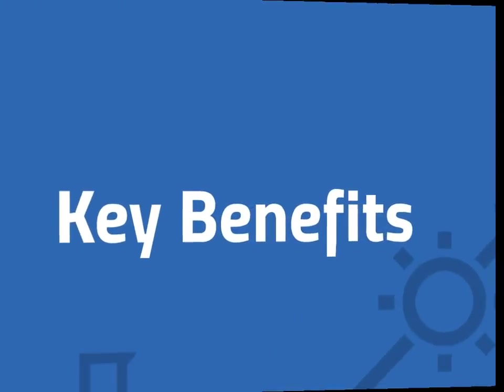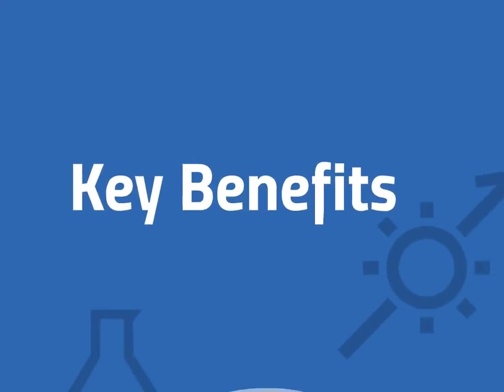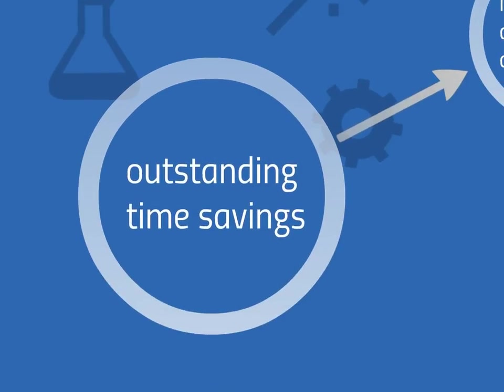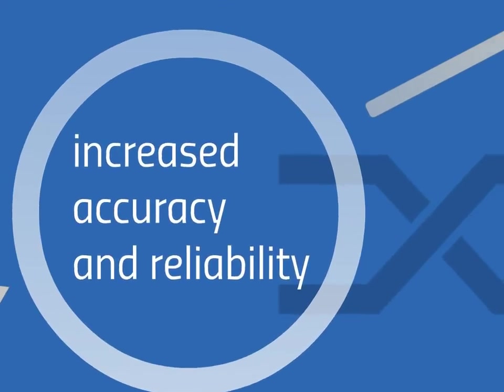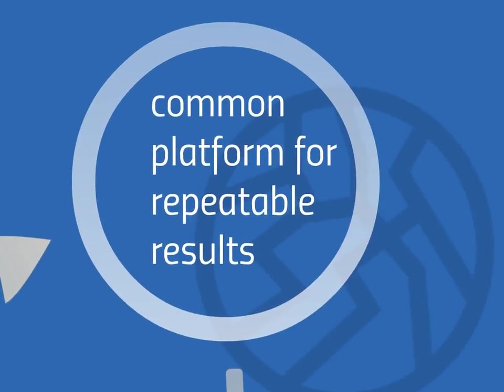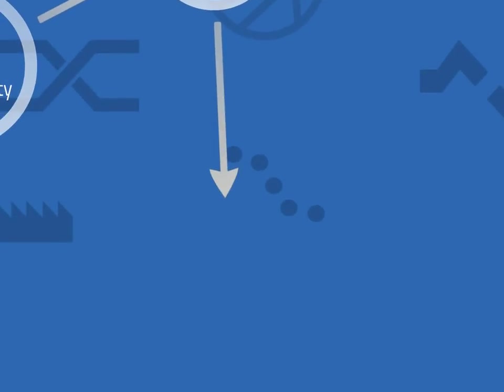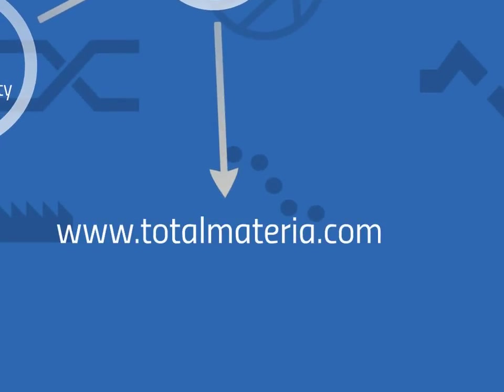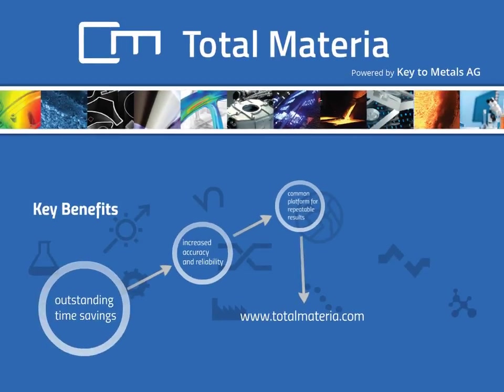Key benefits of TotalMateria include outstanding time savings, increased accuracy and reliability in providing a common platform for repeatable results throughout your organization. Visit us at TotalMateria.com to find out more information about our products and services as well as the easiest way for you to experience the world's most comprehensive materials database.